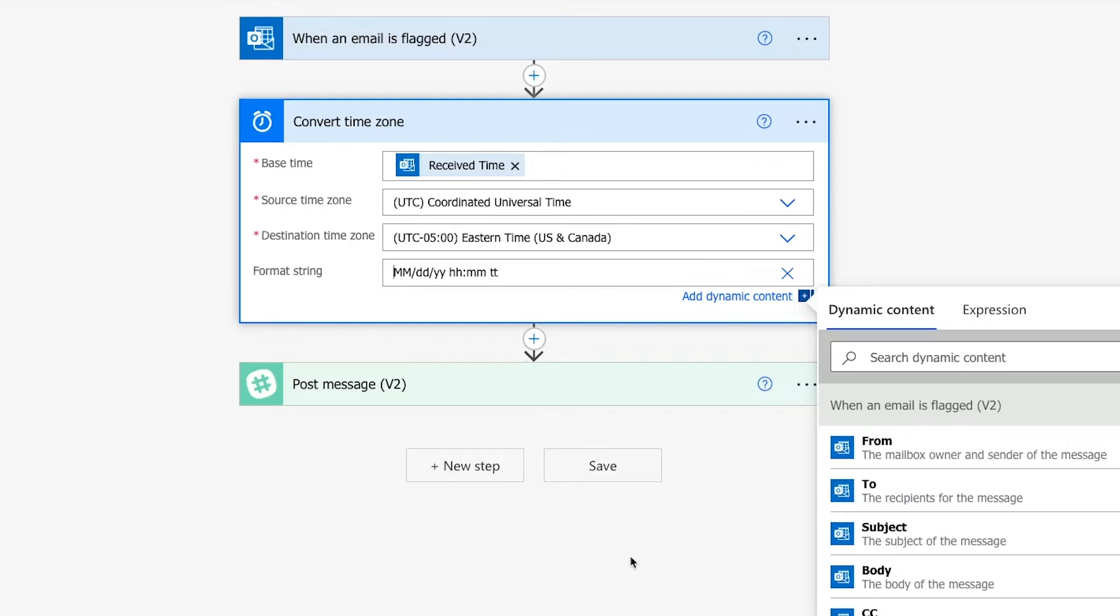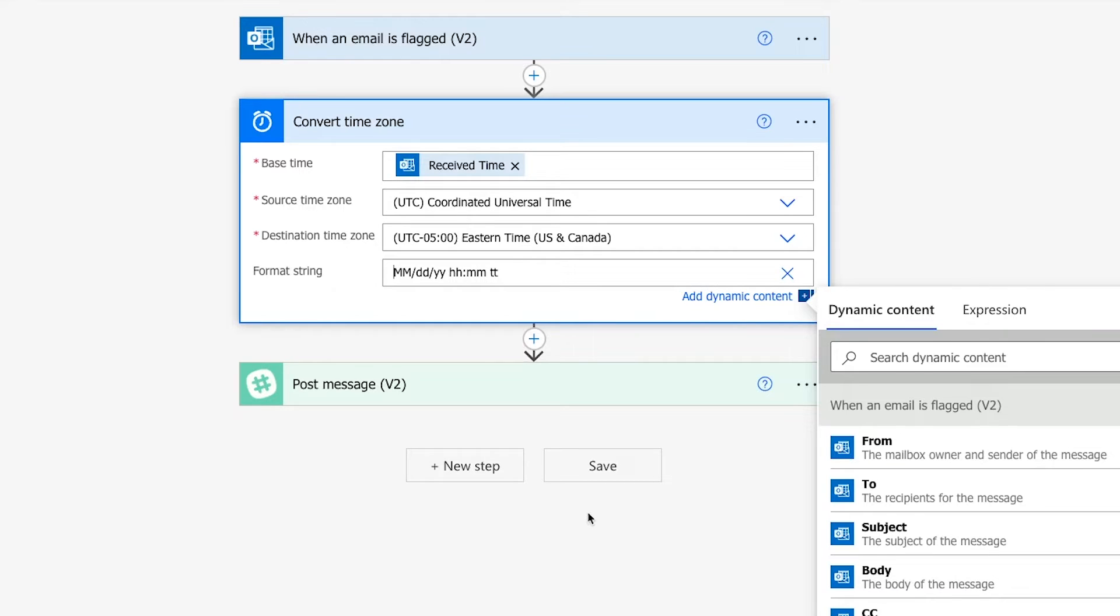For my example, I'll enter this format to display the date with two digits for the month, day, and year, and then show the time with an AM or PM as appropriate. Note that you don't need to enclose your format string in quotes, just enter it directly.